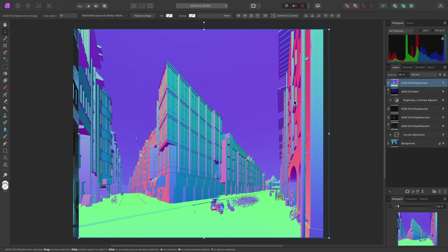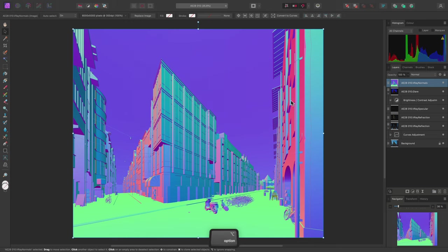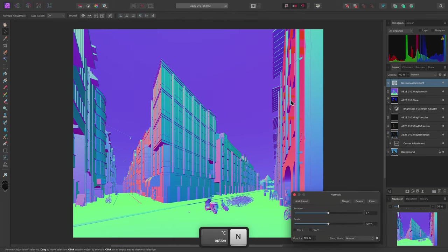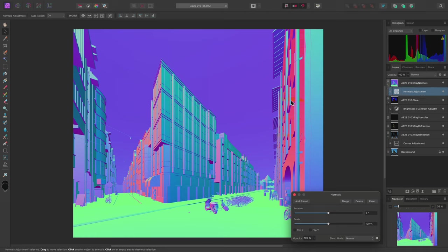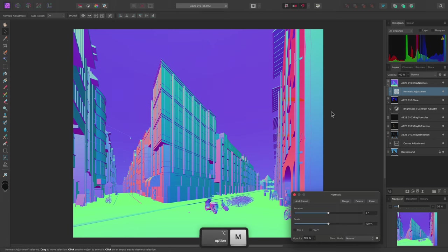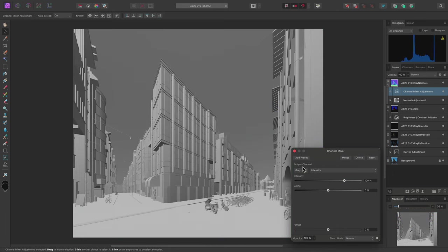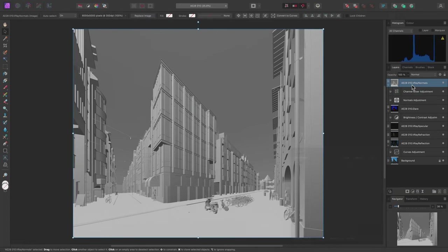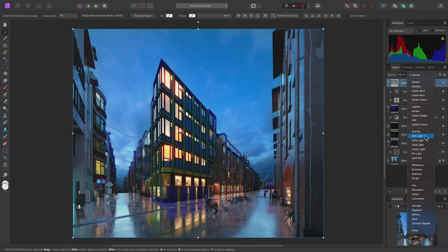I'll just quickly align it with the other render passes and I'll now add a Normals adjustment using Option-N which is another custom shortcut I set up earlier. Then I'll use Shift-Option-I to move it inside the Normals render pass. Now that I'm inside the render pass I'll use Option-M to add a channel mixer adjustment then change the colour model to grey to convert the colour information to a weighted grayscale intensity model. I'll select the parent render pass and change its blend mode to Soft Light.